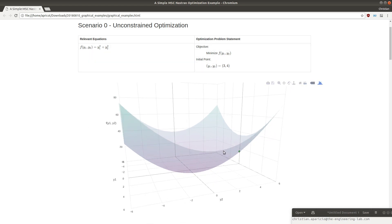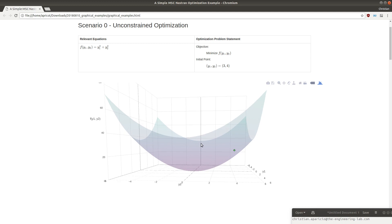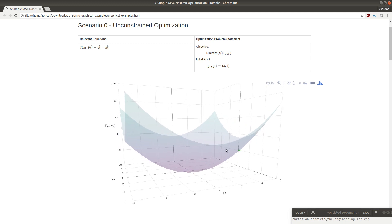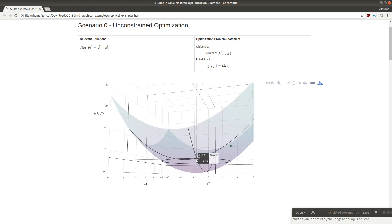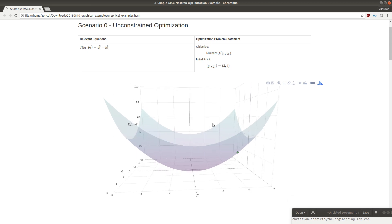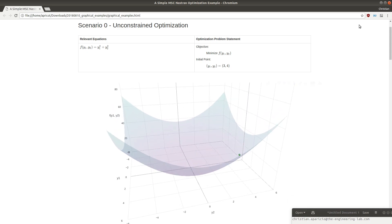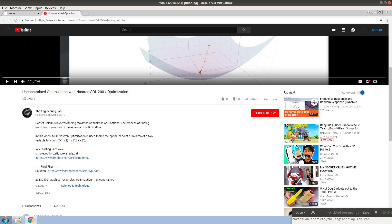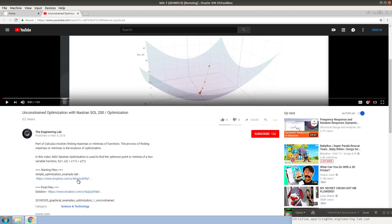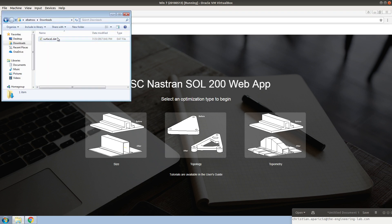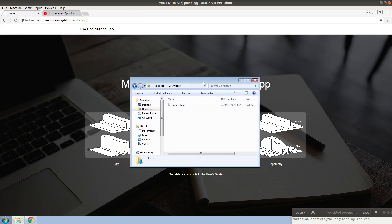The optimizer is designed to find a minimum or maximum. In this case, we want to find the minimum for this given surface. If you want to follow along with this example, feel free to click in the video description below. You'll find a link to this starting file.